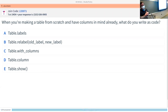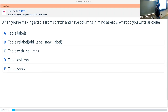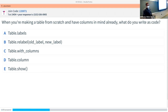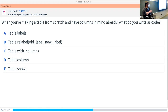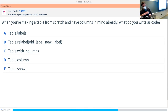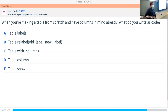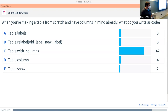Here's another one for you. So if you're making a table from scratch and you have columns in mind already, what would you write to add those columns? Which of these is the right kind of function to call? We did pretty well on that one — with_columns is the correct answer. This is how you create or add columns to a table you want to create.